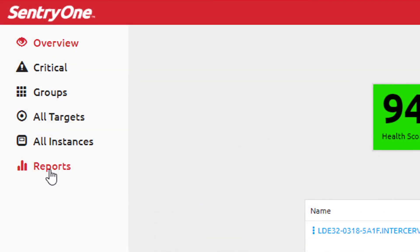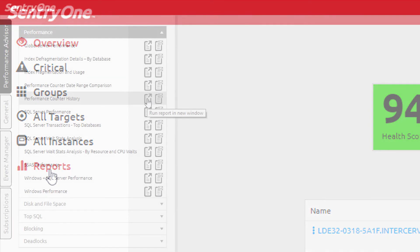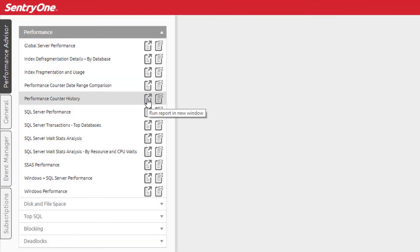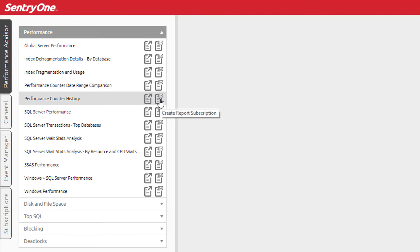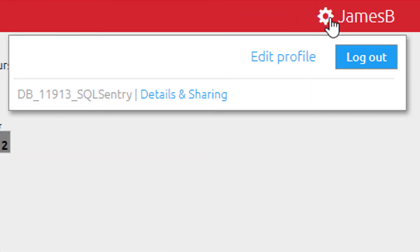Let's now jump over to the reports by selecting the reports option from the left hand menu. Here we are presented with an expansive list of reports that can be utilized for your monitored environment. The reporting options allow you to run reports directly against your repository. You can also set up report subscriptions directly from the cloud, eliminating the need for these reports to be deployed to a reporting services instance. Reporting will be discussed in a different video.